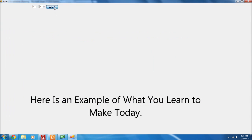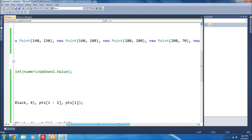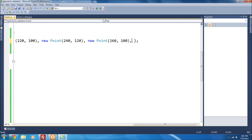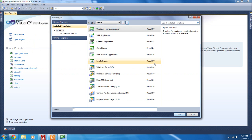Welcome everyone to another C# tutorial. This is going to be a tutorial for another user's request — I don't even know how to pronounce that name, I always mess up YouTube names, so I'm not gonna try. Anyways, getting started with this one.